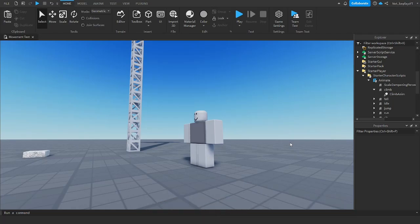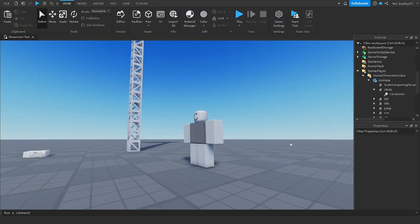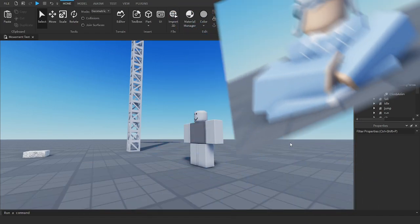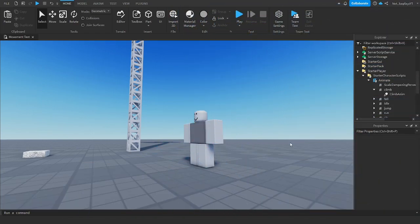Hey guys, Nature here. Today I'll be showing you how to make custom walking, jumping, falling, climbing, sitting, running, and rolling animations for R6, obviously.